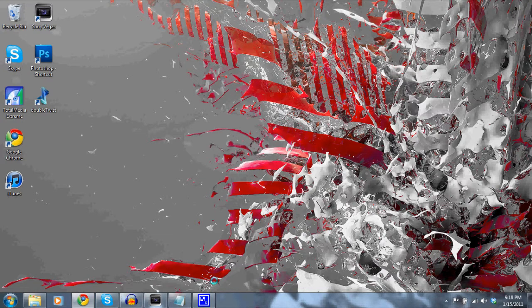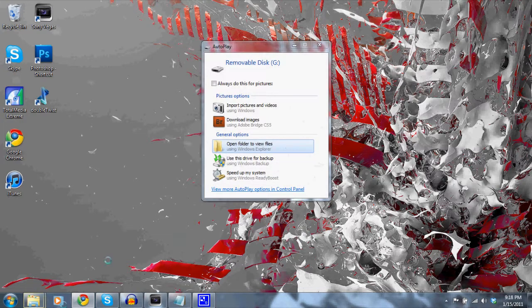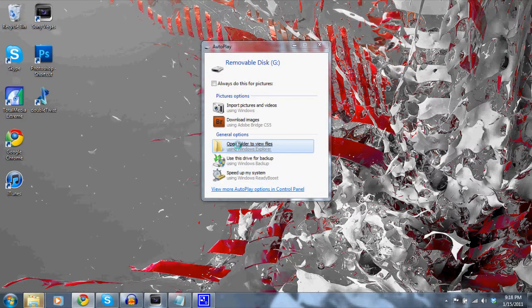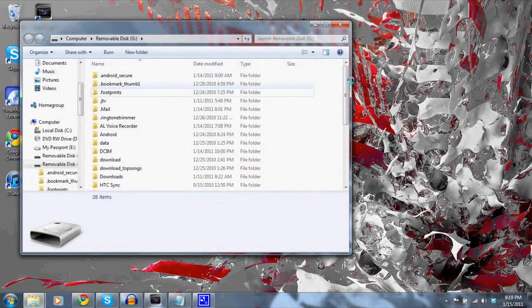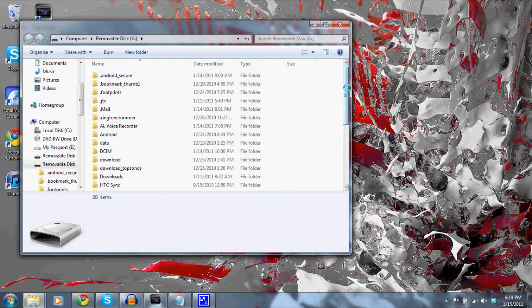Alright guys, after plugging in as a disk drive and it actually shows up on your computer, as you can see here, just open it to the mainframe of the disk drive. You don't want to go into any of these files.